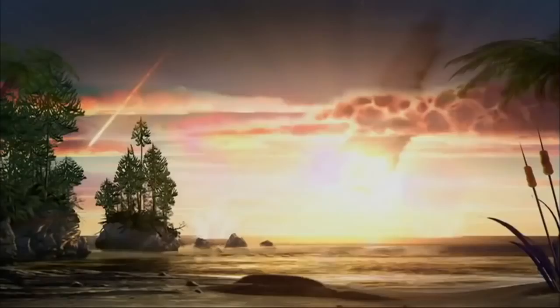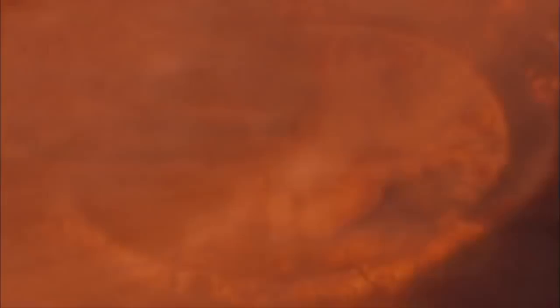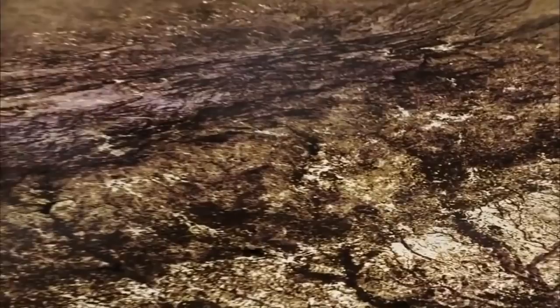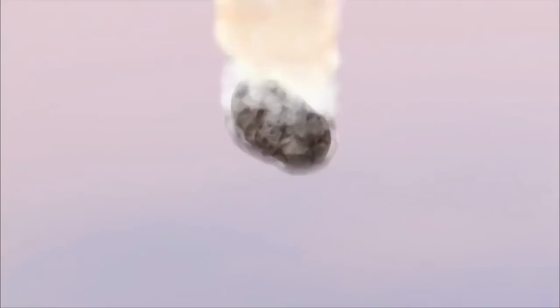Mass extinctions. Mile-wide craters. Scorched landscapes. All created by objects from space. Meteorites have been intruding on our planet since the formation of the solar system. So where do we typically find these rocks?